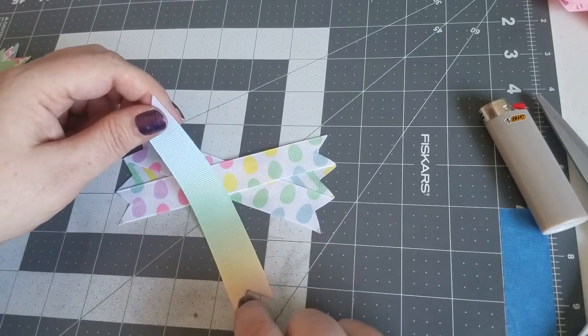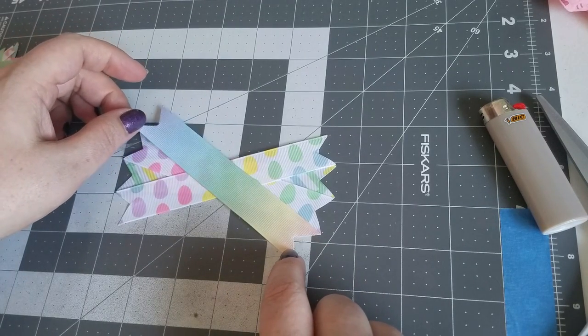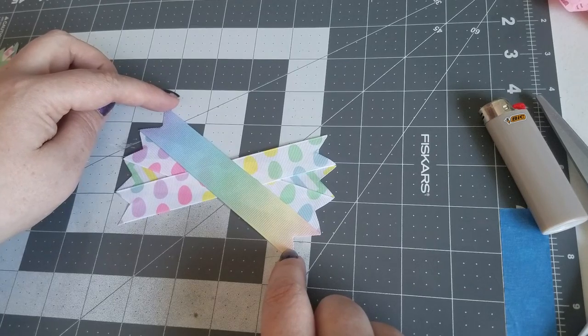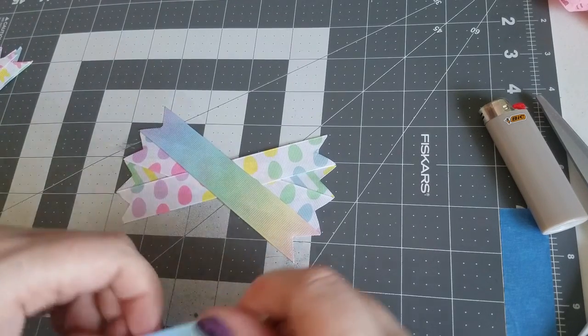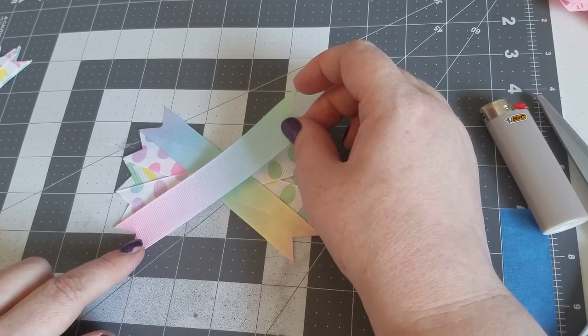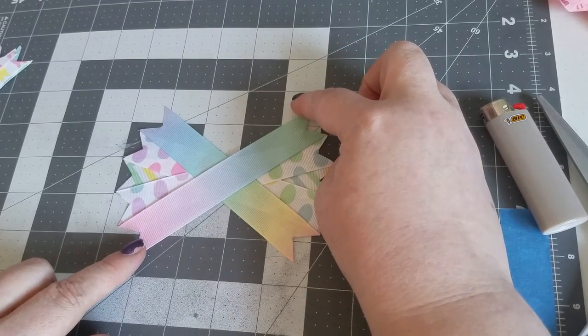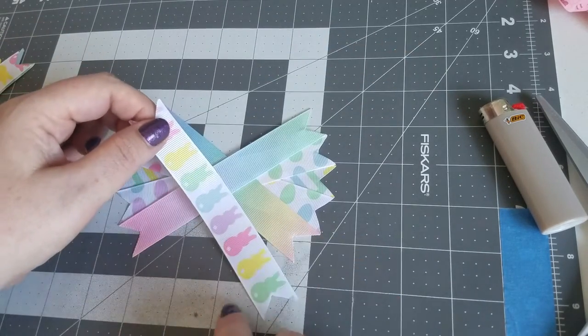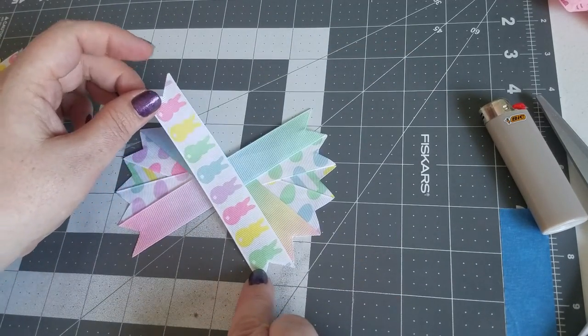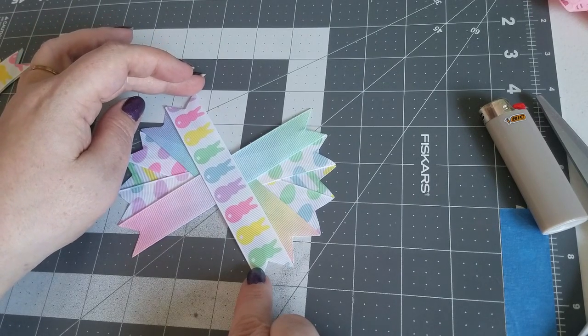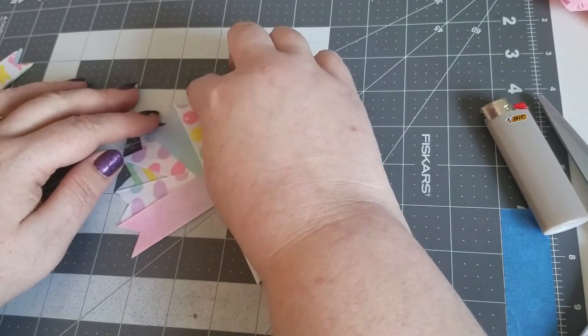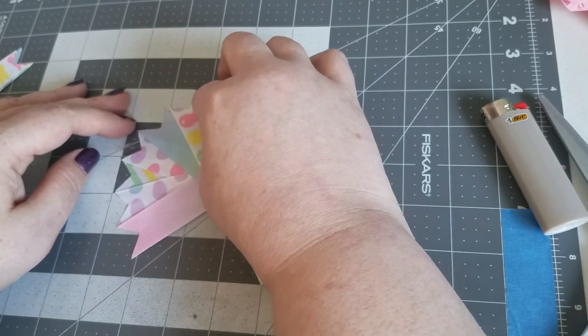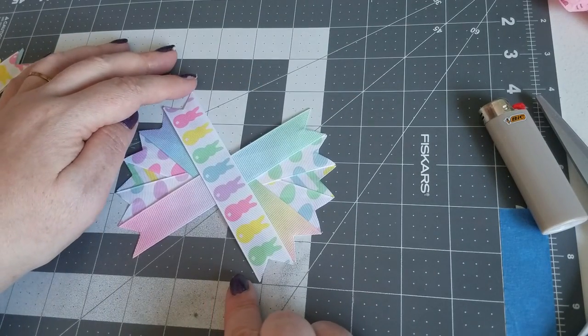It helps if you stack the spikes in the order in which you want to put them on, so you can just grab from the top of the stack and keep going. As you can see, we are doing an Easter bow. We have done videos for all the other pieces and the full bow will be coming.